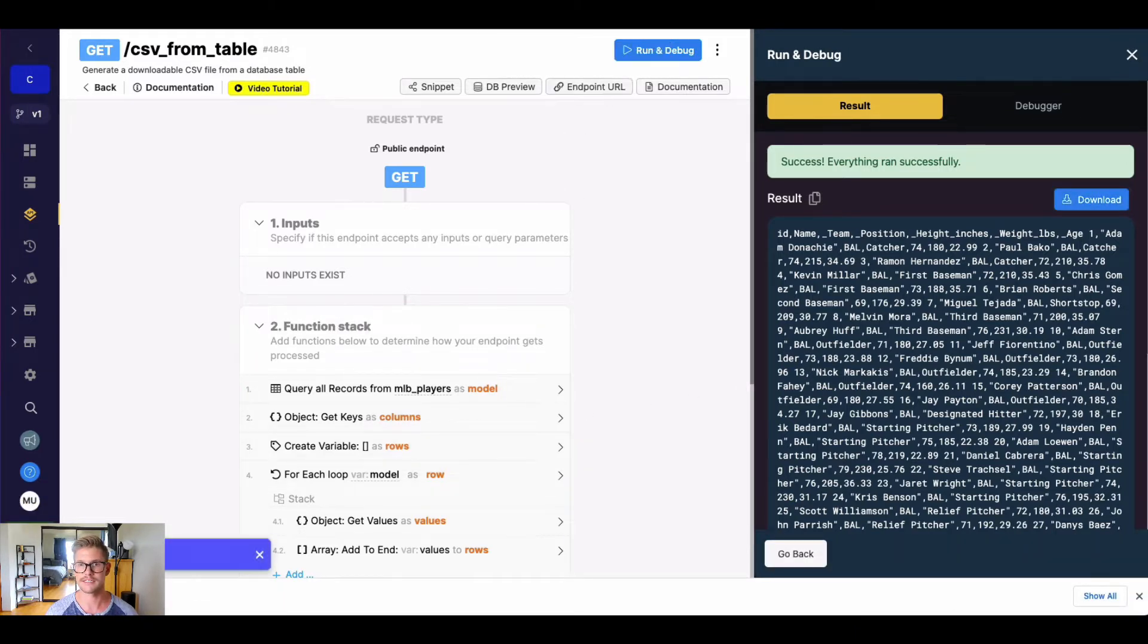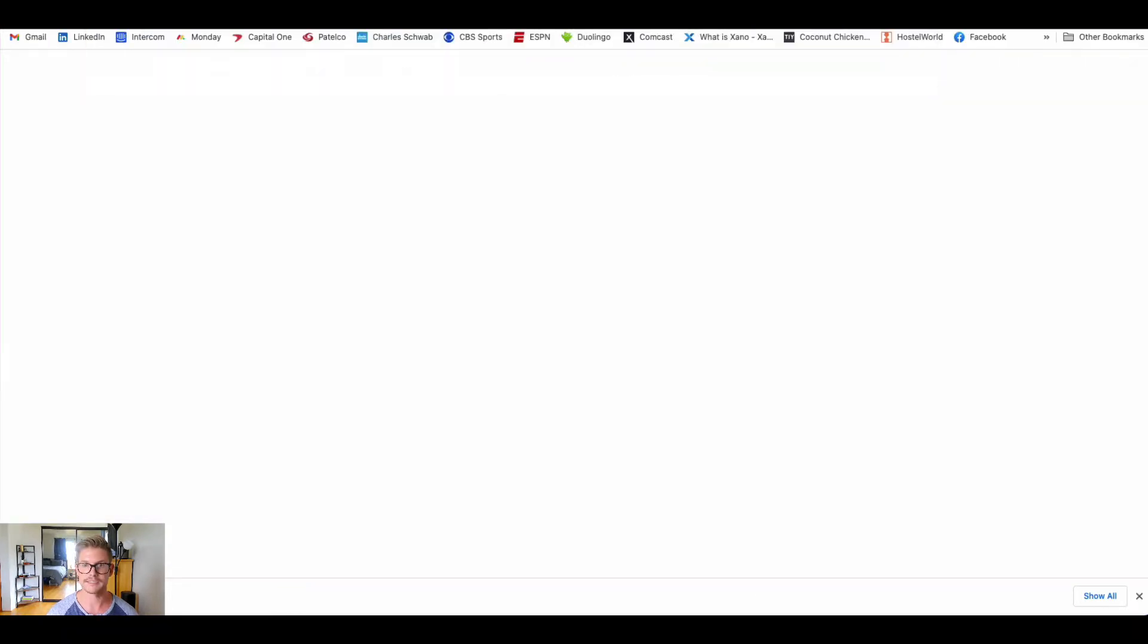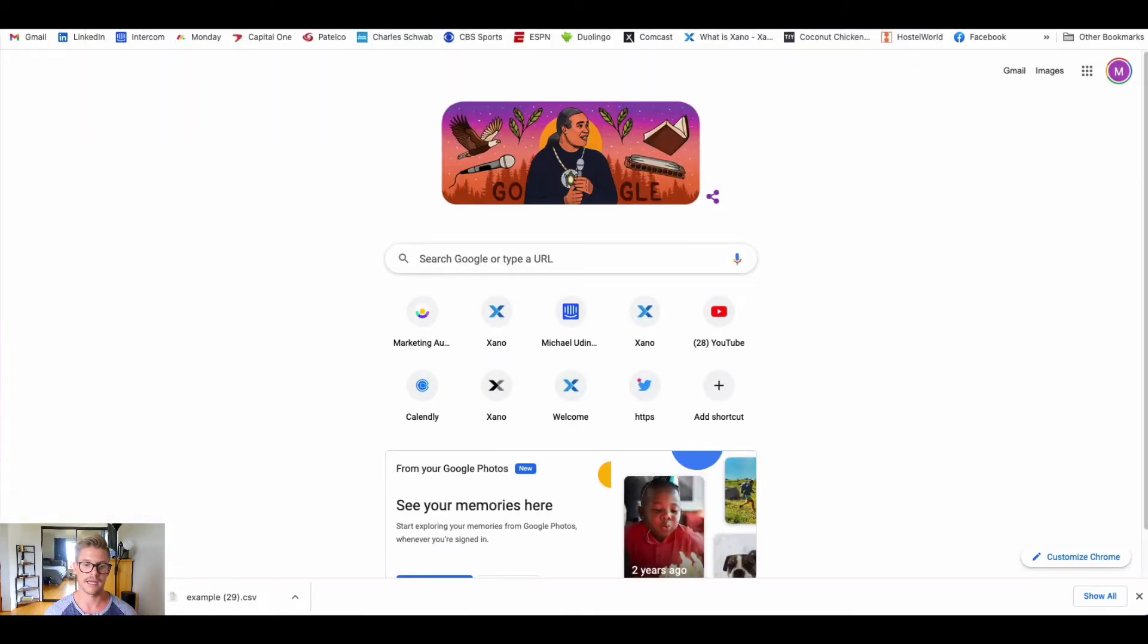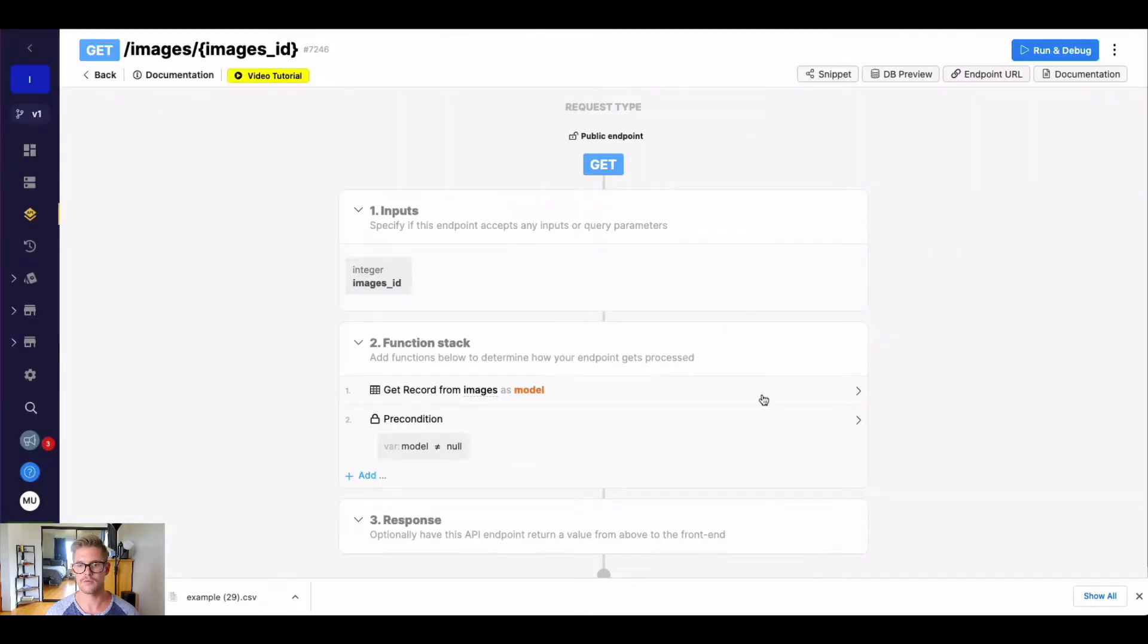If I were to take this endpoint URL and paste it into my browser or run it somewhere, it would start to download that CSV. So how can we actually do that with images now?